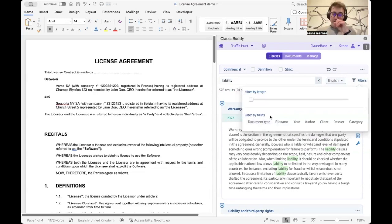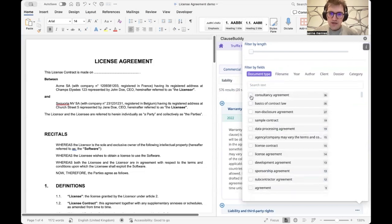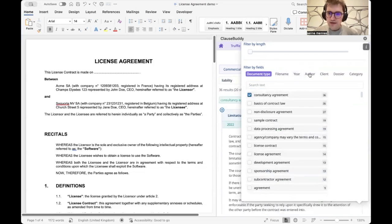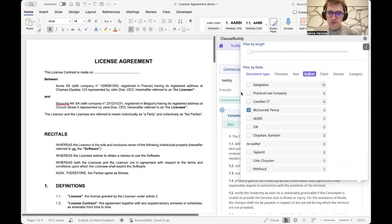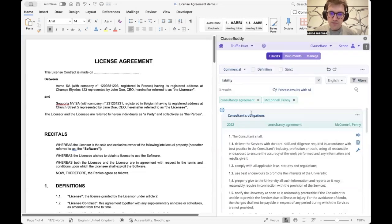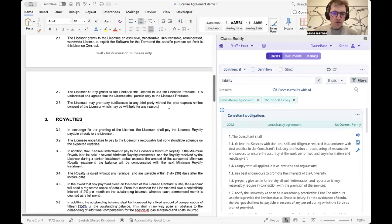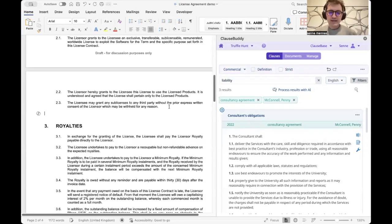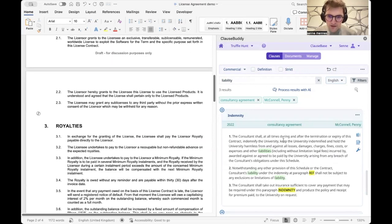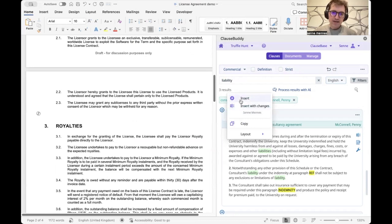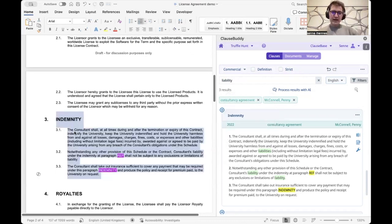We can filter that search down based on specific metadata fields extracted from the documents. For example, in terms of document type we'd like a consultancy agreement, and in terms of authors we want a specific person's clauses. When we want to insert a clause, we just place our cursor and insert it straight into the document.